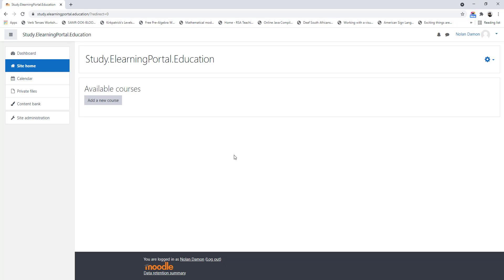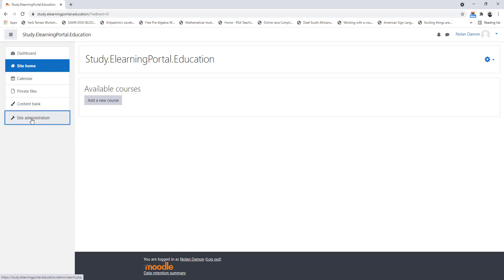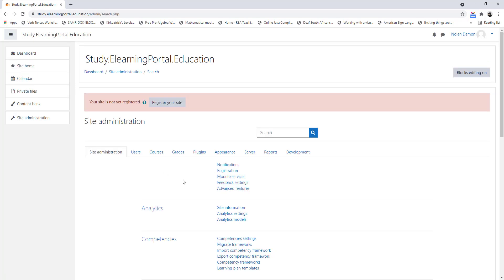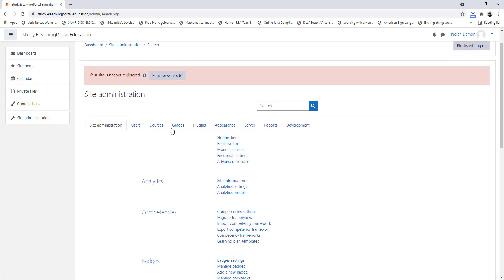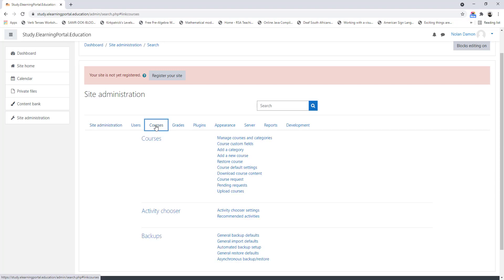Here we are in our Moodle site. You can see I'm logged in. First you need to go to Site Administration. Once here, click on Courses. And next to Courses, click on Manage Courses and Categories.